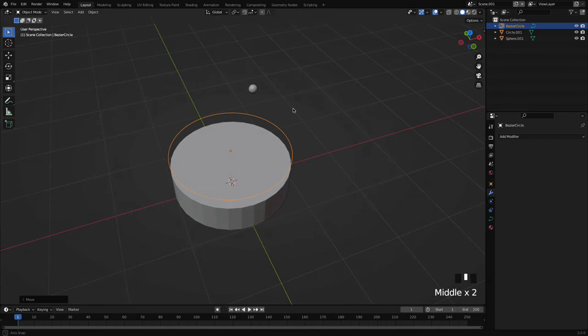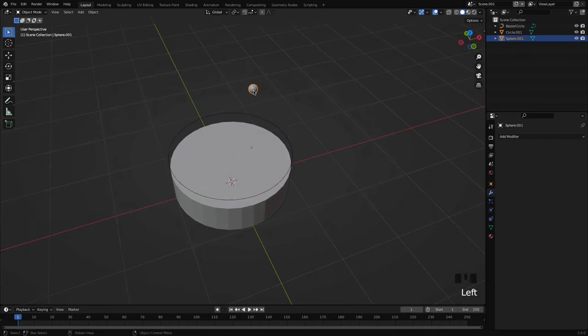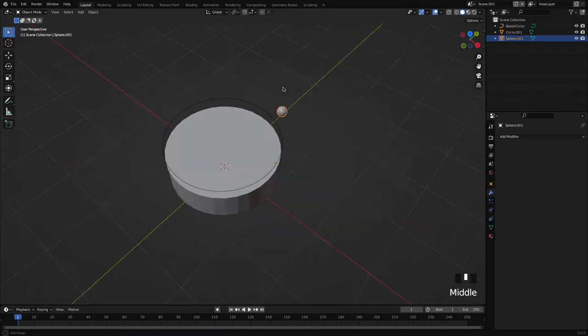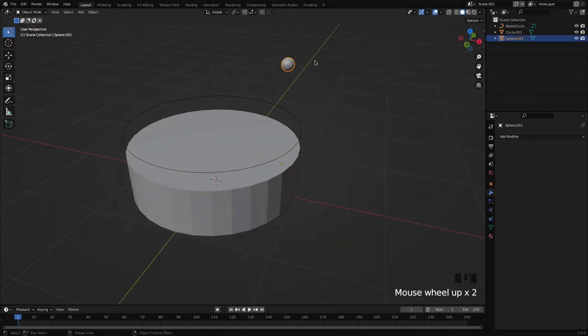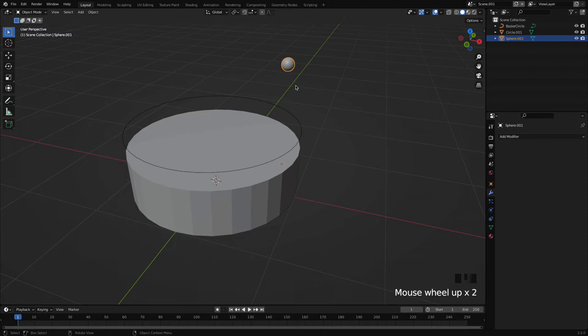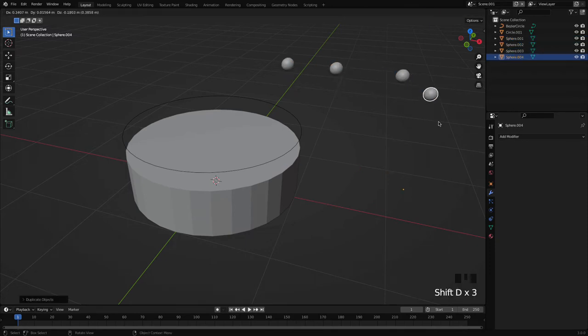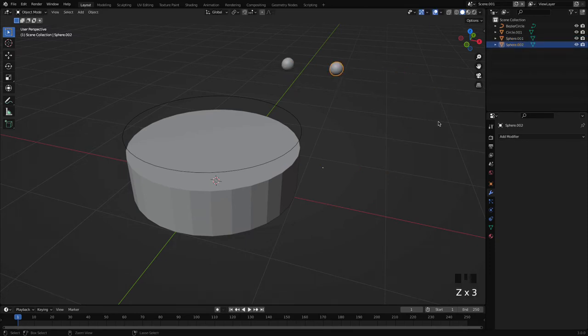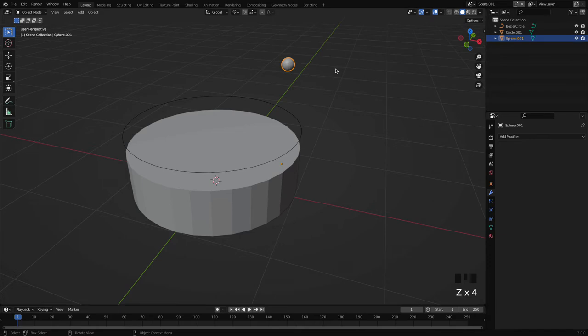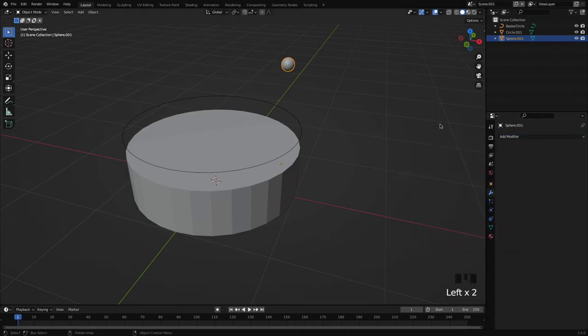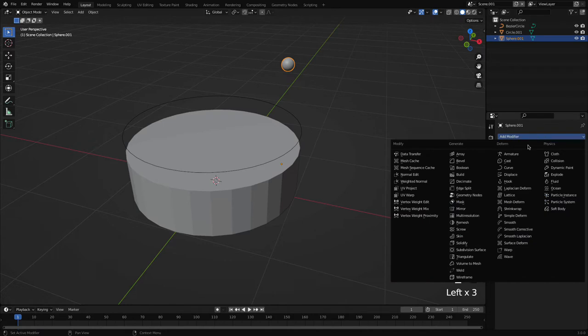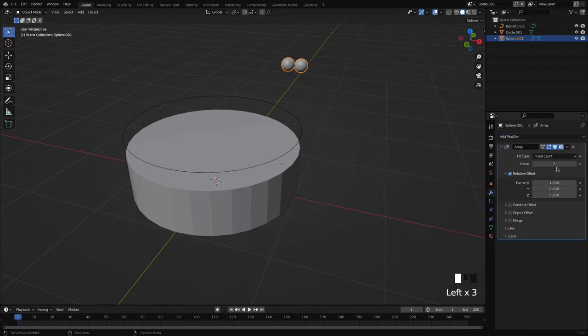The second step will be I want to duplicate my object. Instead of pressing Shift+D again and again, we can simply use the array modifier. So select the object and go to the modifiers, select the array, and here we can simply duplicate our object in a faster way.